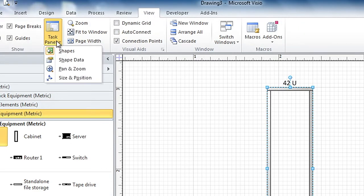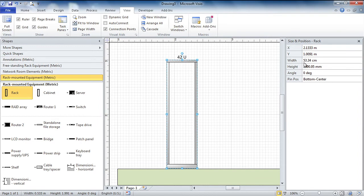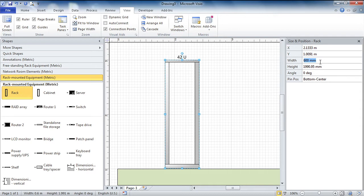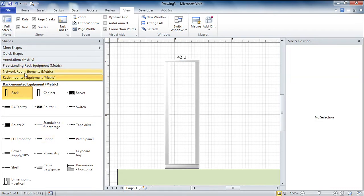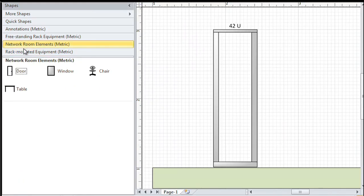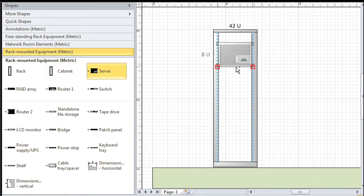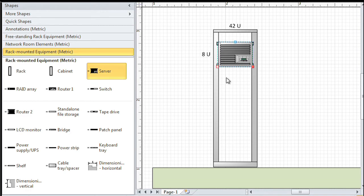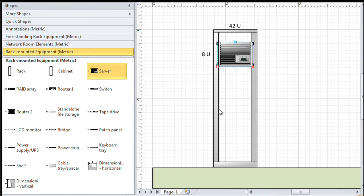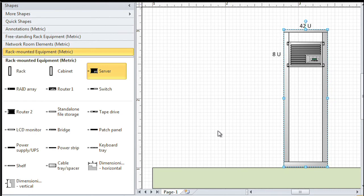If I open up the size and position window, it tells me the width is 53.34 centimeters. I think of my particular rack as 600 millimeters, so I can put that in and now it is 600 millimeters — because I'm actually working with a scale drawing. Now I'm going to put down some equipment. Looking at the stencils on the left-hand side, I've got different rack-mounted equipment. I drop a server down and it has a U-height indicator, so we know exactly how many U's it takes in the rack. Notice it's got these red connection points showing that it's glued — if I grab the rack and move it, the server moves with it.